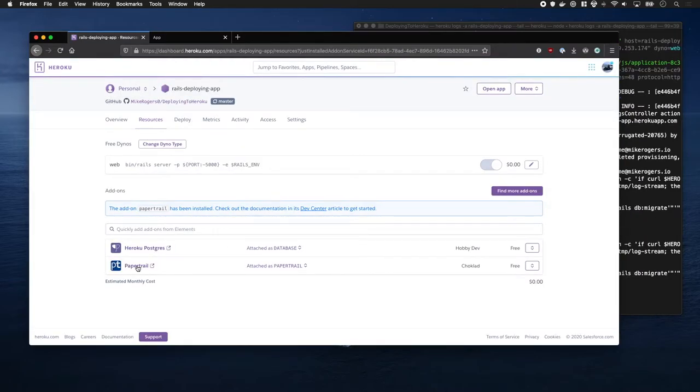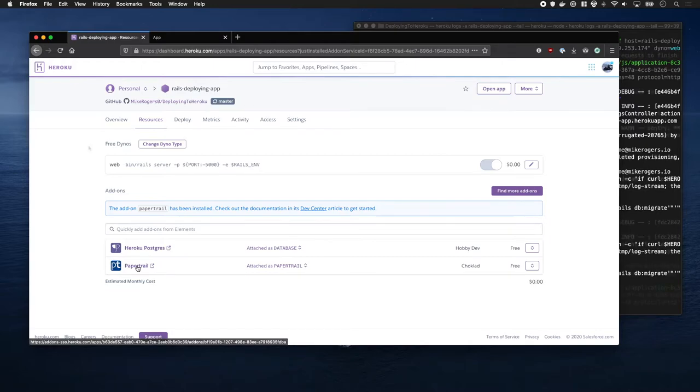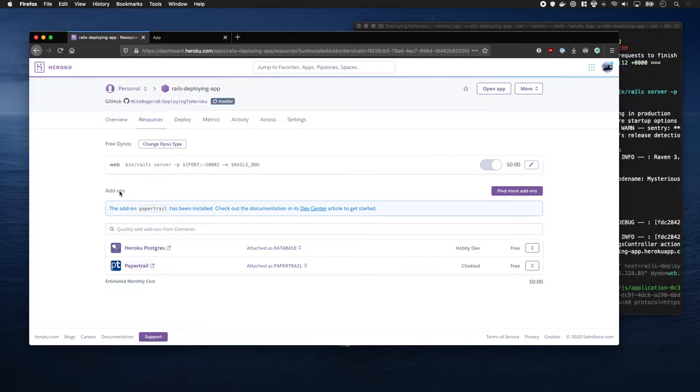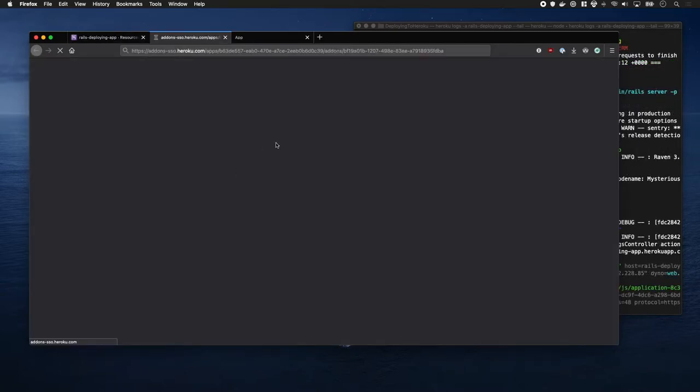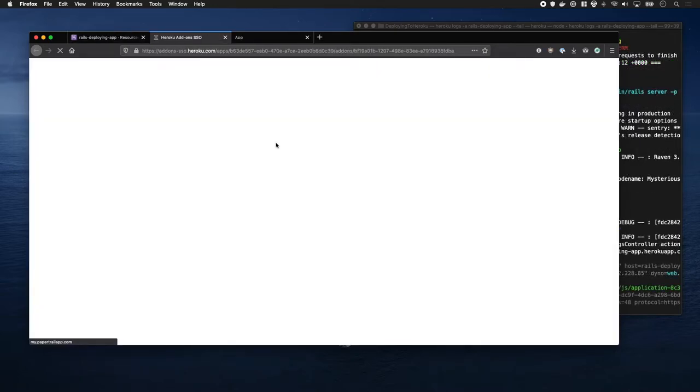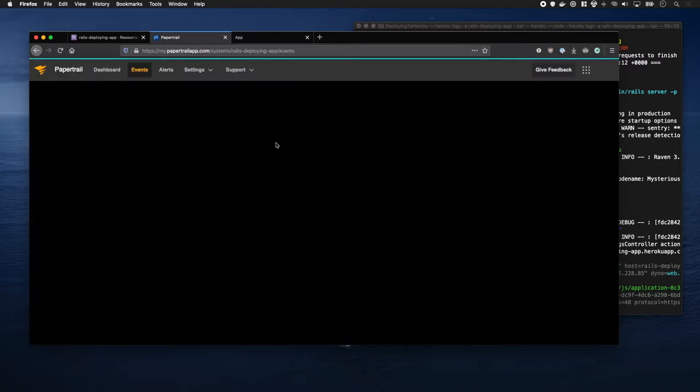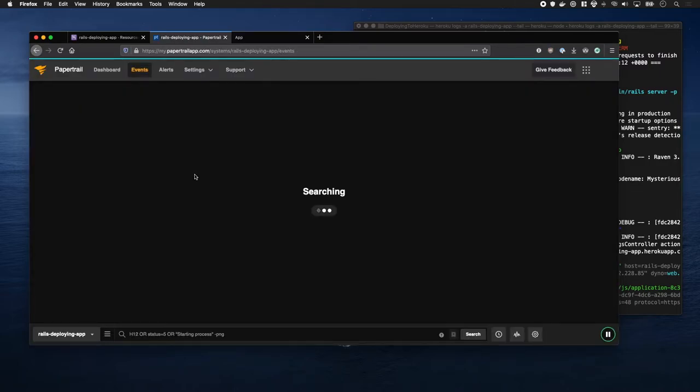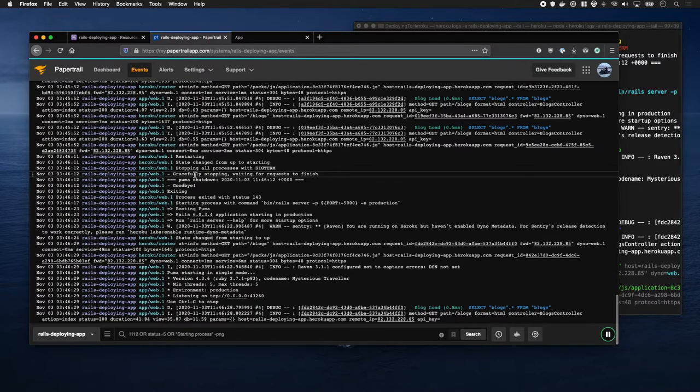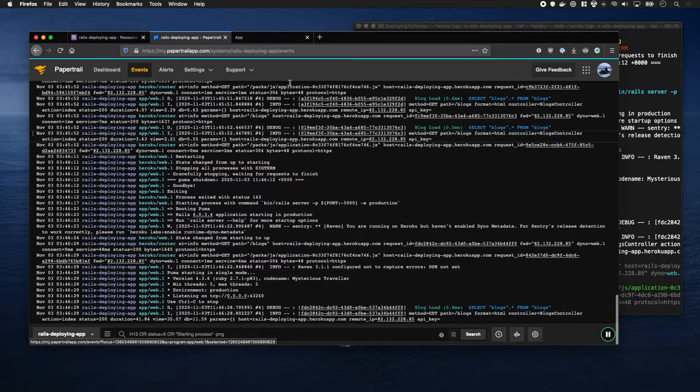Cool, and there it is. Let's have a look at PaperTrail. So, you can see our application logs are all in here.